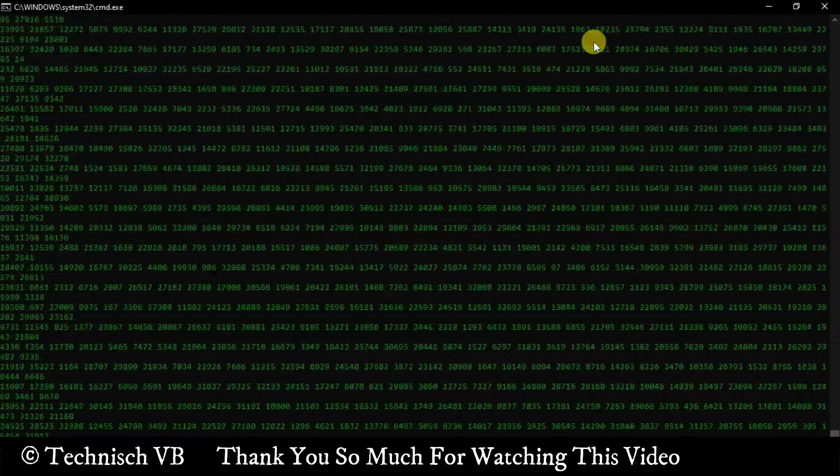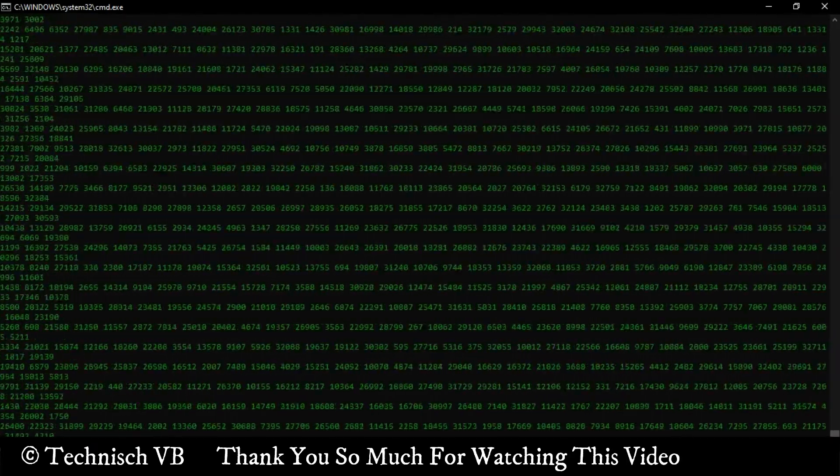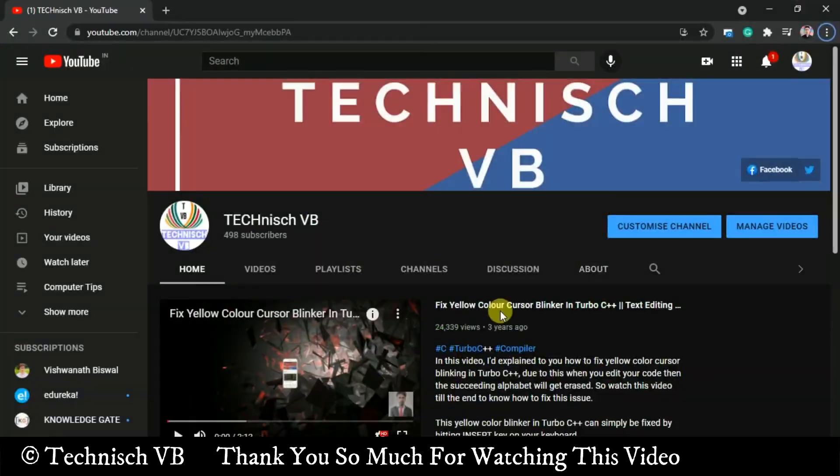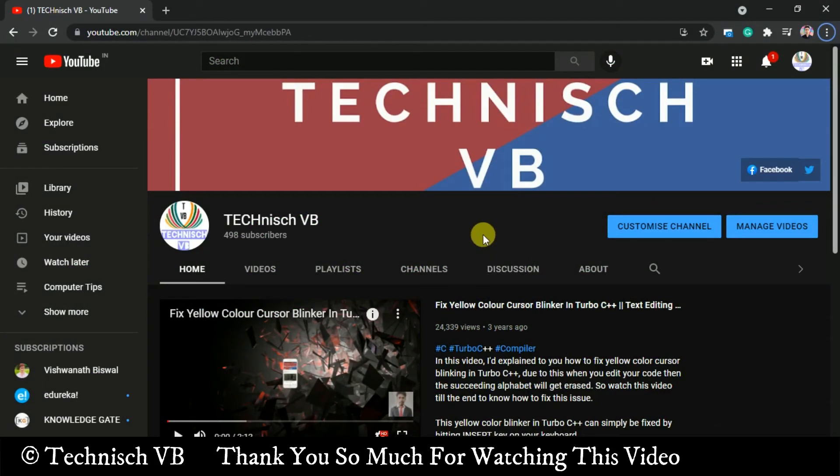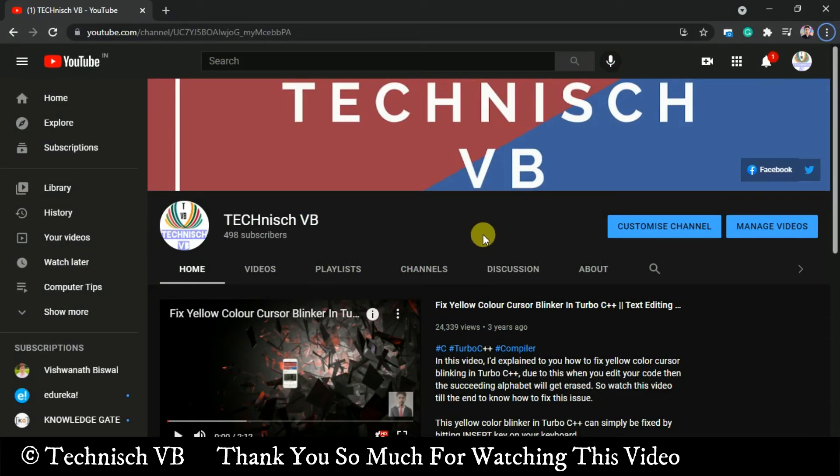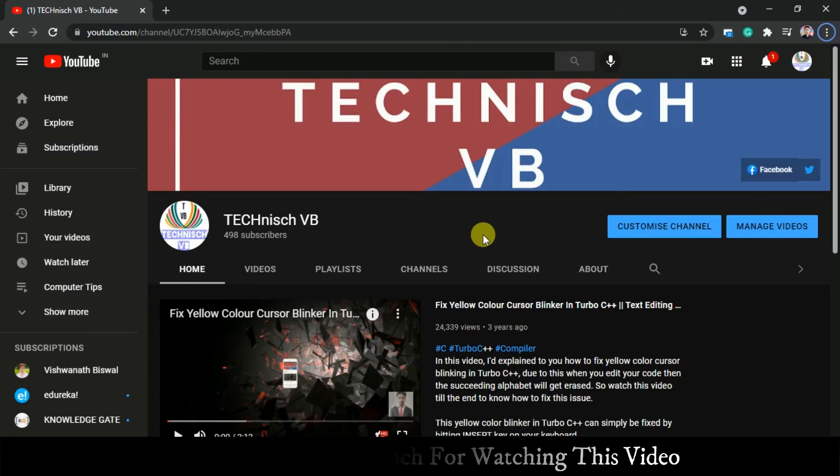This was all about today's video. If you really enjoyed this video then be sure to hit that like button. If you haven't subscribed to my channel, do subscribe and click on the bell button to get notifications for all my future videos. See you in the next video, bye bye.